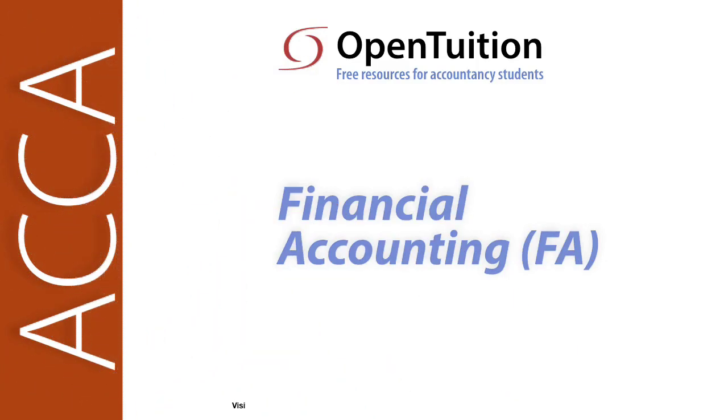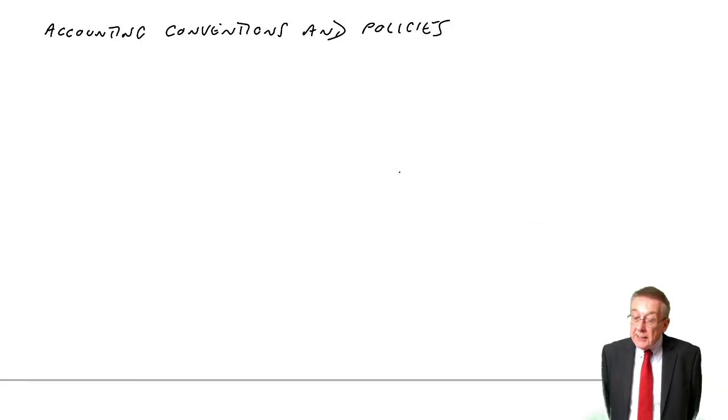This is a lecture from OpenTuition. To benefit from the lecture, you should download the free lecture notes from OpenTuition.com.